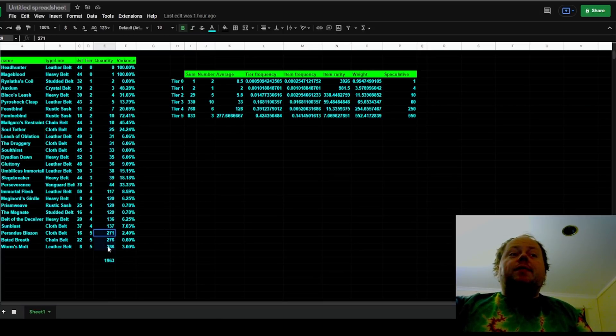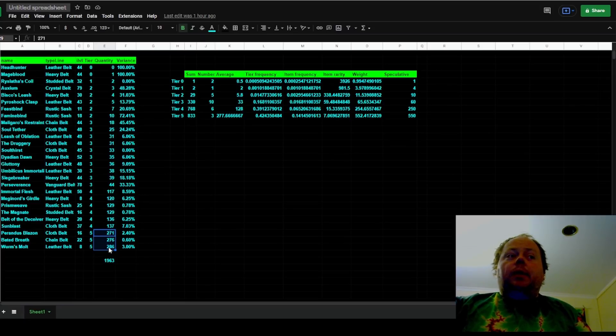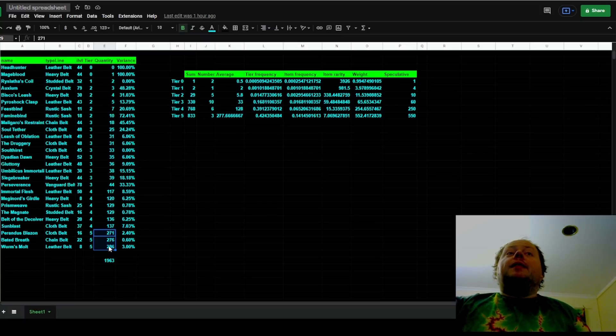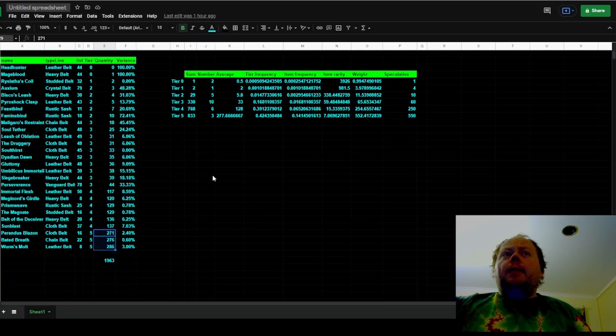And then for the tier 5 rarities, which there are only three, Perandus Blazon, Baited Breath, and Worm's Molt, this player received 833 total between those three belts, about 277 of each.